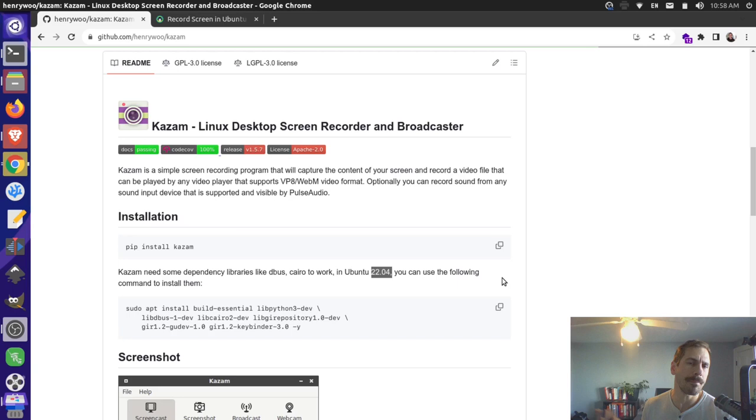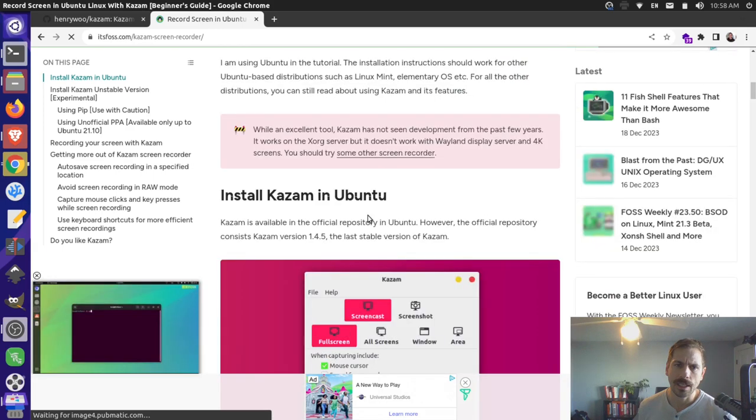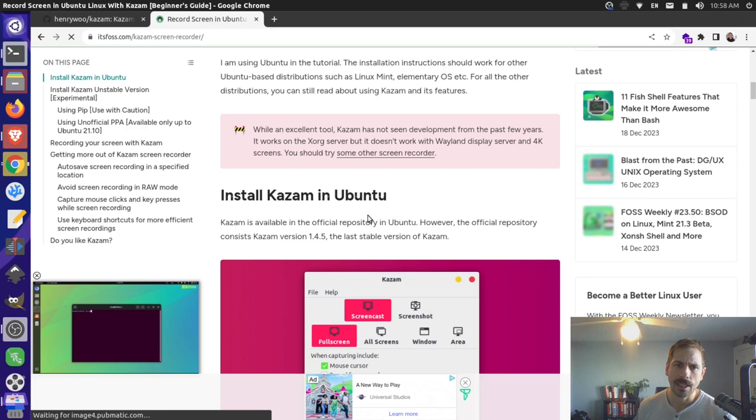So I'm going to use some other instructions over here from the itsfoss.com website. So they do a great job explaining a lot of features of Kazam and some other things that Kazam can do. And then they have some installation instructions as well. So one of the installations is just using an apt-get package manager to install Kazam. That's fine. They also talk about the PIP instructions as well. And then they have this other method down here using the unofficial PPA. So this will only work for older versions of Ubuntu, which is fine for us because we're on 20.04. So this will work for us. Hopefully, something like this might work for you as well. If not, then I would do the PIP installation.